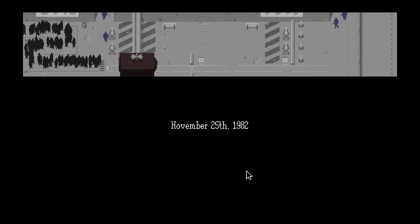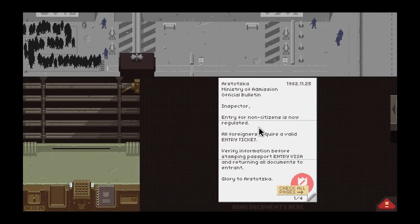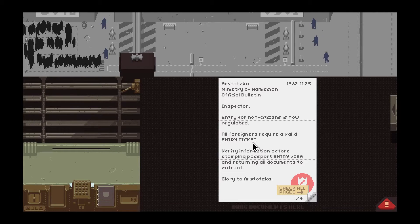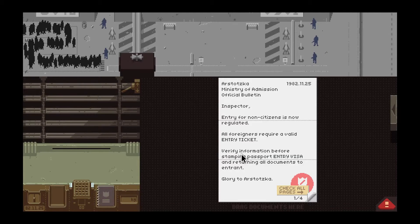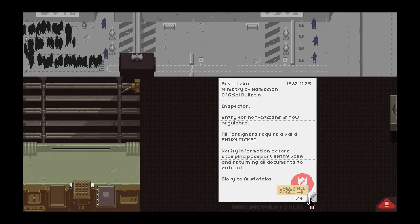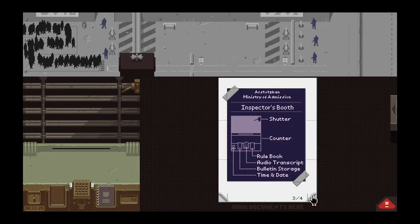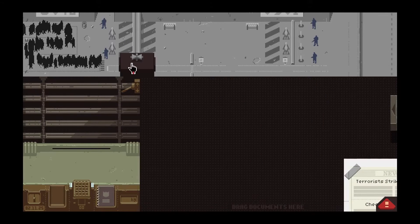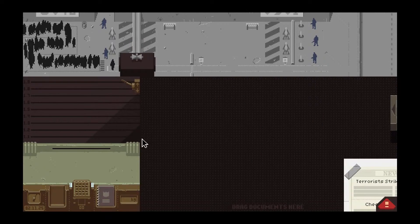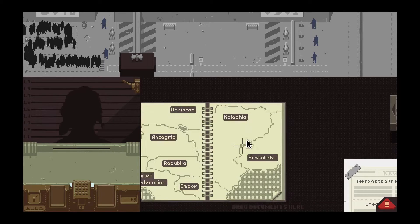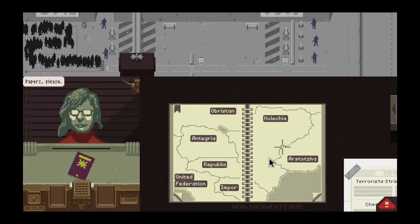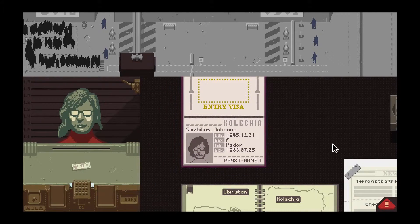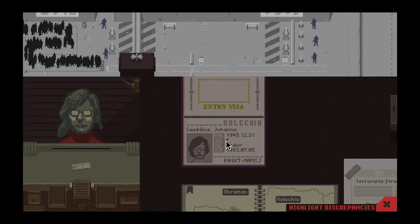Security upgraded. Entry for non-citizens is now regulated. All foreigners require a valid entry ticket. Verify information. Return all documents to entry. Documents. Blah blah blah. Wait. Where does it say invalid city? How am I supposed to know if the city's invalid? Lift up our gate. Is it staying here? Oh. Geez. It's been a while. It's been a while.